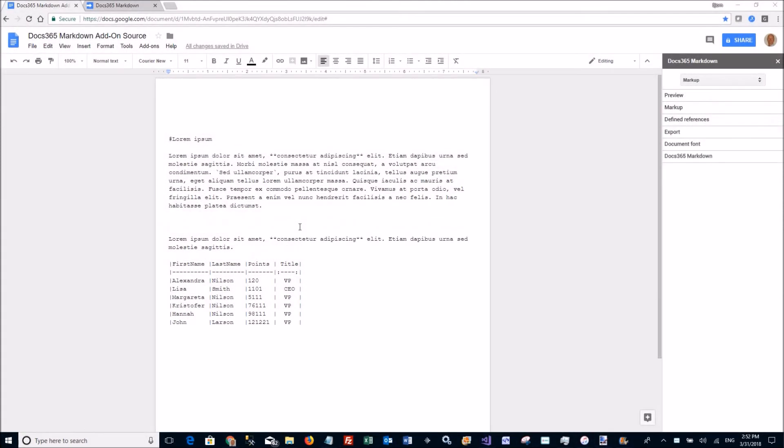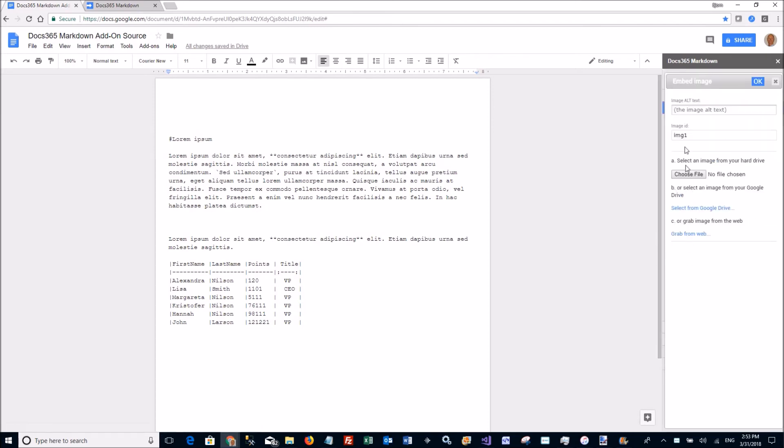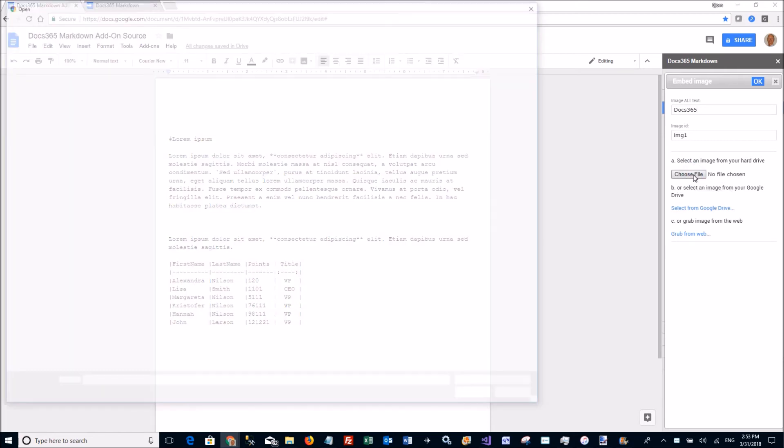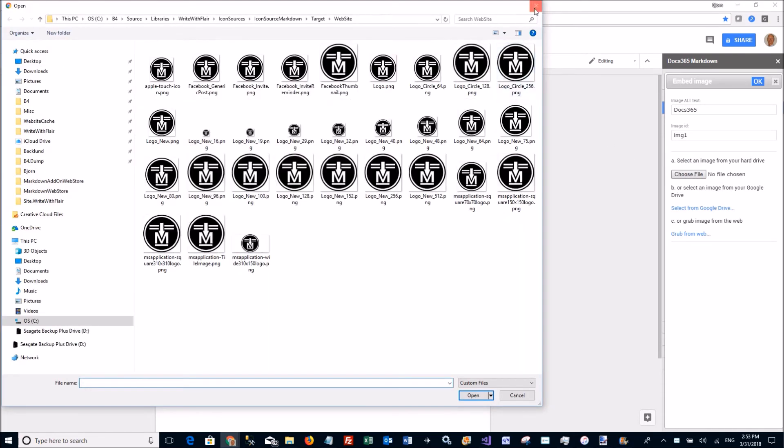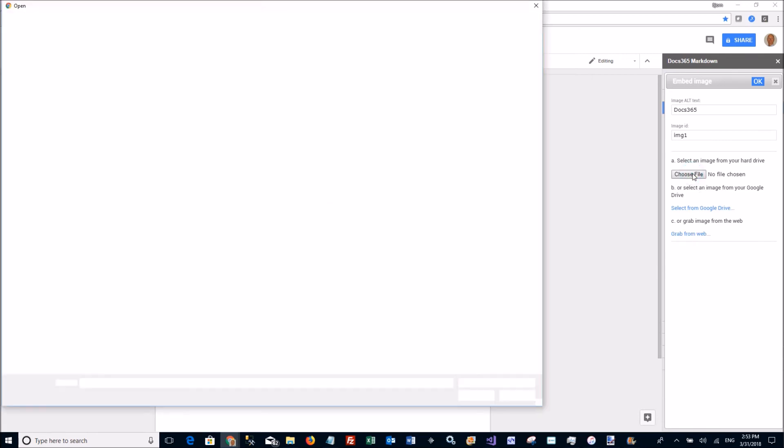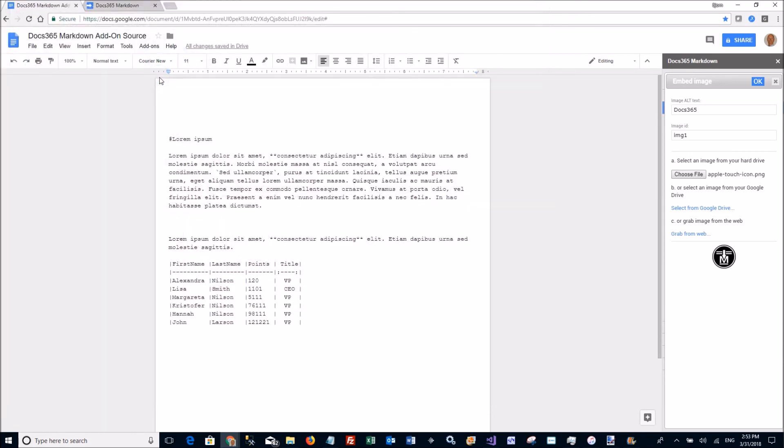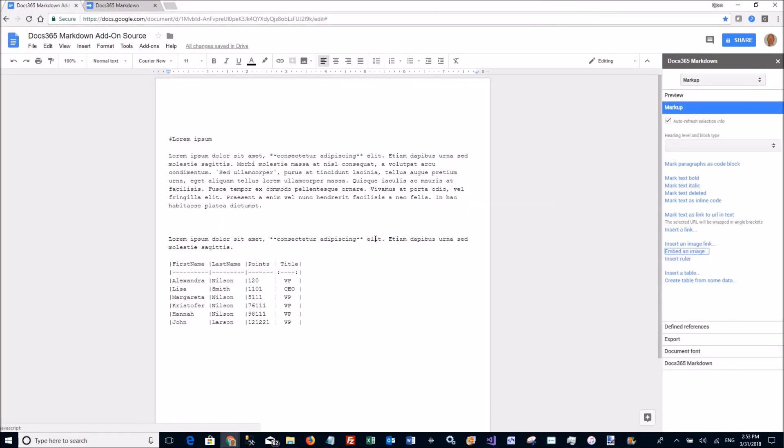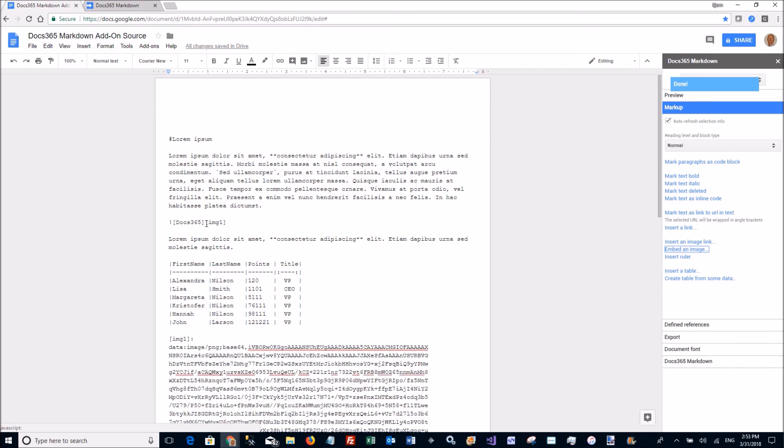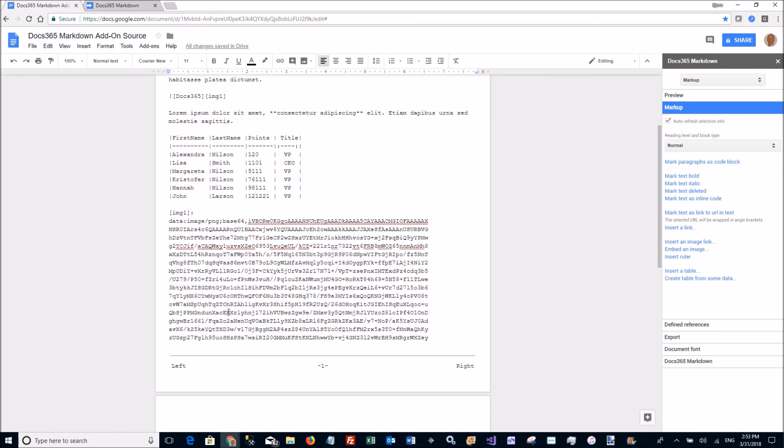The add-on makes it really simple to embed Base64 encoded images in the document. So to do that I go to the markup section, go to markup here and say I want to embed an image. I can enter the text here Doc365 and then I can choose a file either from the hard drive like this or I can select an image from my Google Drive file or I can grab from the web. So let's say I'm going to pick one from my hard drive. And there it is. The markup goes here and the definition at the end of the document.